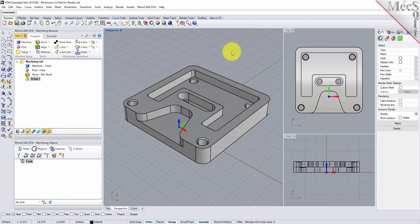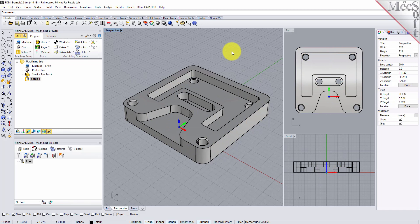The other thing you need is a knowledge base. If you're familiar with previous versions of RhinoCam, you'll know that we have a knowledge base functionality that lets you save your most used toolpaths and parameters. We take advantage of that with automatic feature machining. The good news is that RhinoCam ships with a default knowledge base, and we're going to use that here in this demonstration.